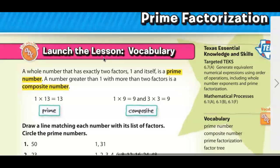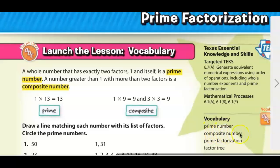Today's lesson is about prime factorization, and we do have some more vocabulary words to study. These are words that you should have run across in fifth grade: prime number, composite number, prime factorization, and factor tree.